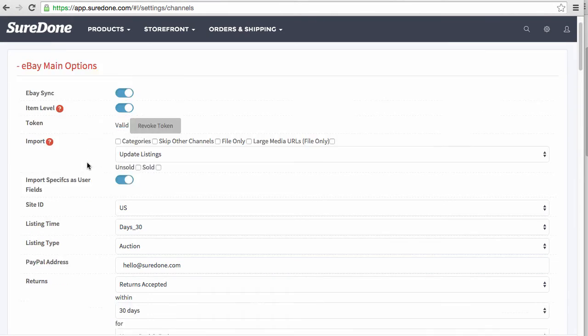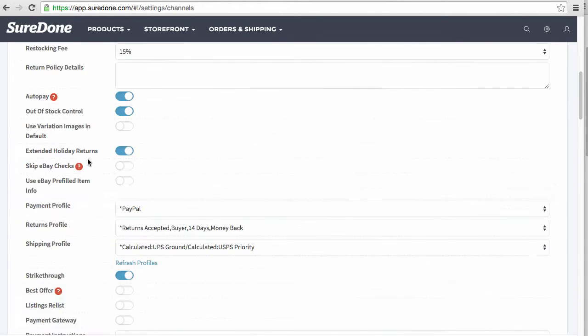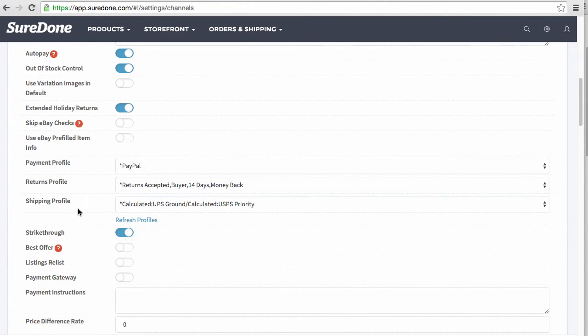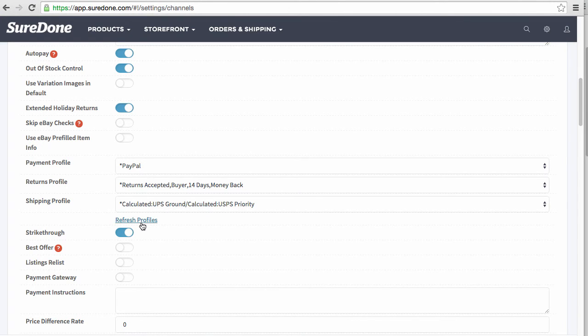Once I get here, I'm going to scroll down just a little bit and you'll see the profiles right here. Now the profiles do not dynamically change, meaning they don't automatically change to exactly what you just did unless you click refresh profiles.